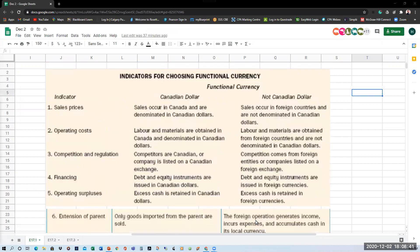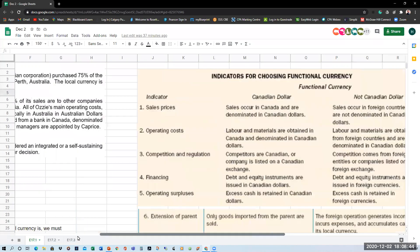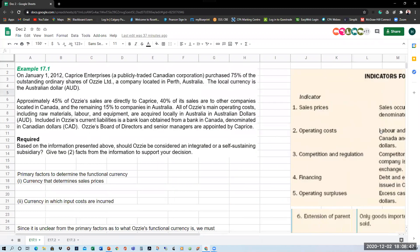CPA Canada typically asks questions where you have to apply these indicators and factors. Example 17.1: on January 1st, 2012, Caprice Enterprises, a publicly traded Canadian company, bought 75% of the outstanding common shares of Aussie Limited, a company located in Perth, Australia. The local currency is the Australian dollar. With 75% of the common shares, Caprice has become the parent and needs to consolidate the financial information of Aussie.